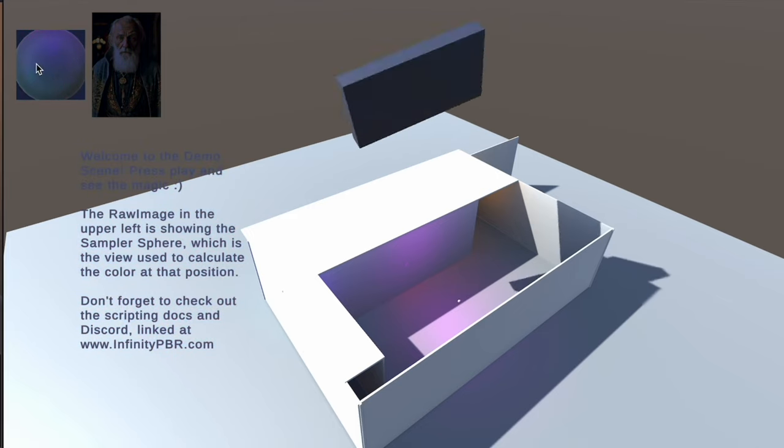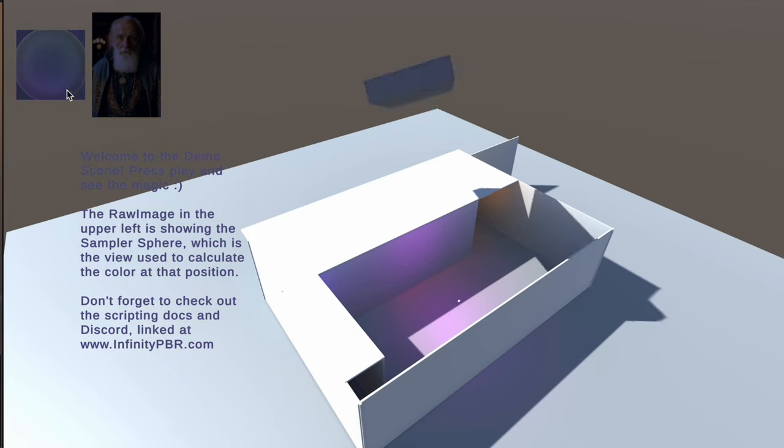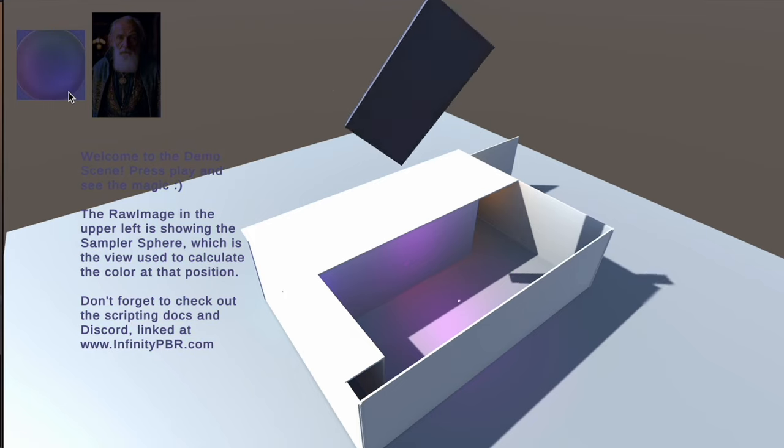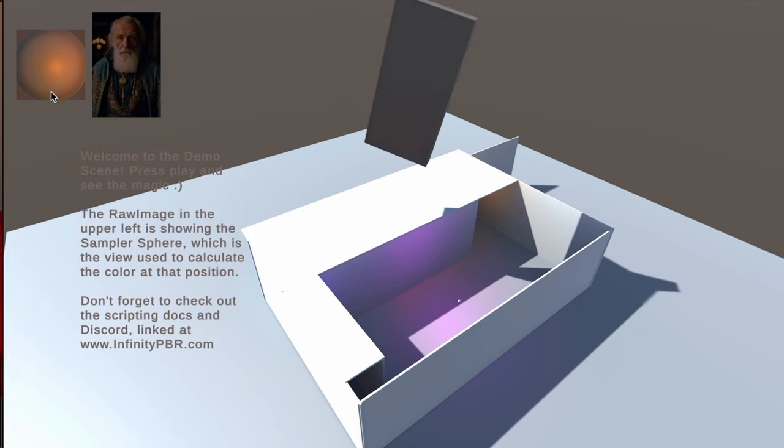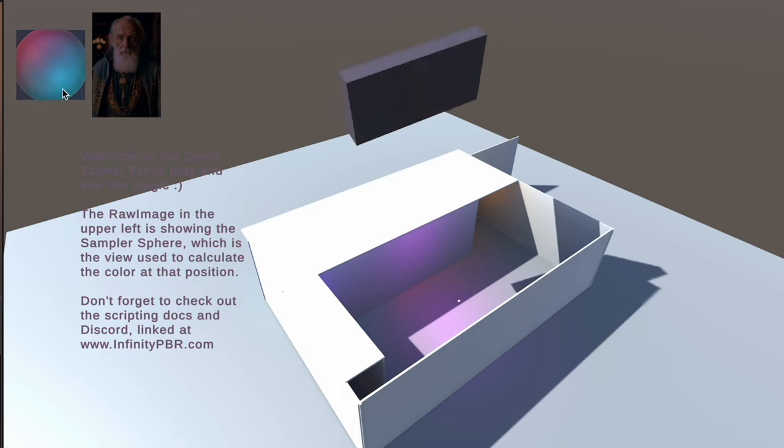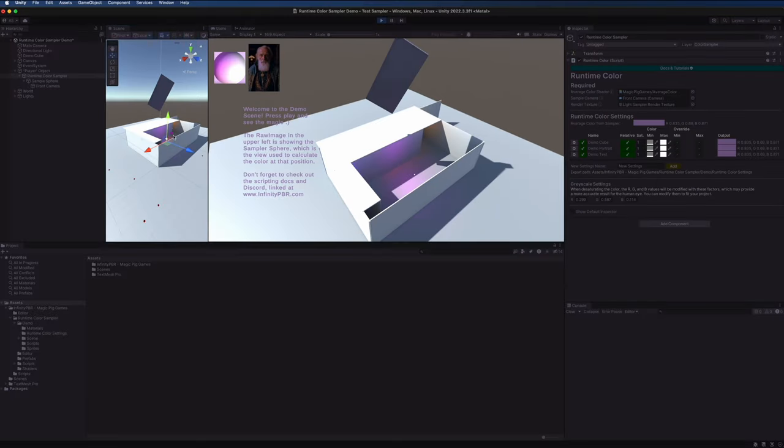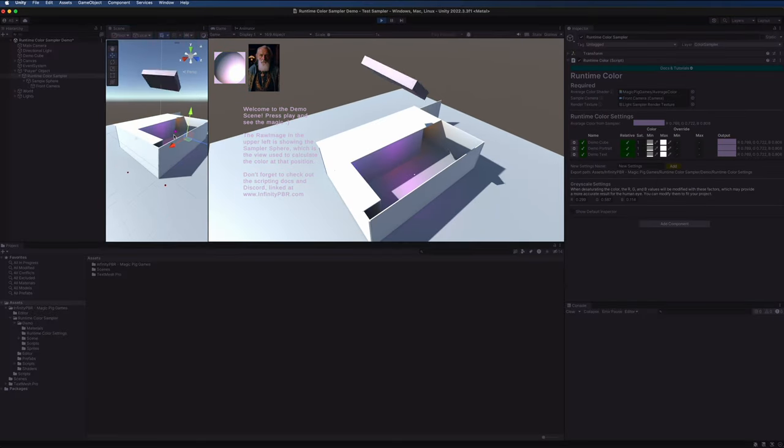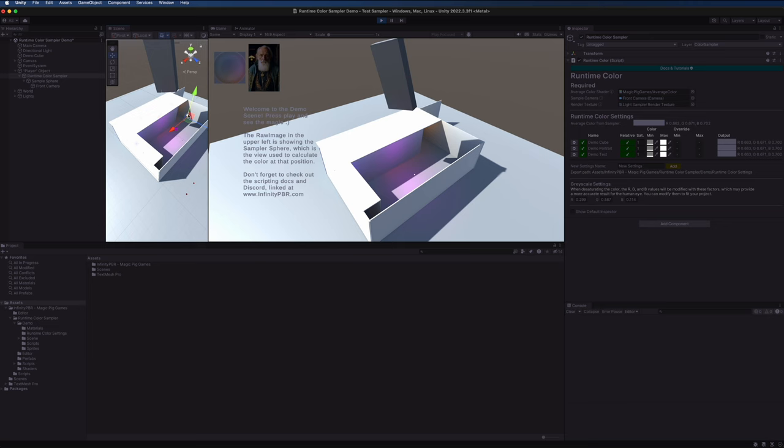The upper left here shows what the render texture is that the camera is sampling, and this is what we use to get the average color at any given position. The runtime color sampler is moving around the scene automatically.